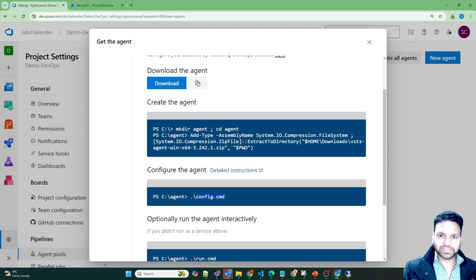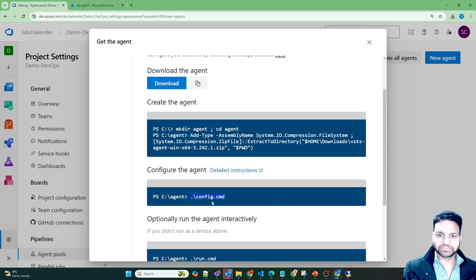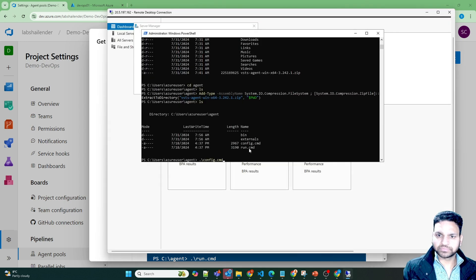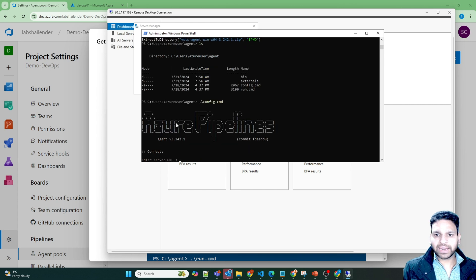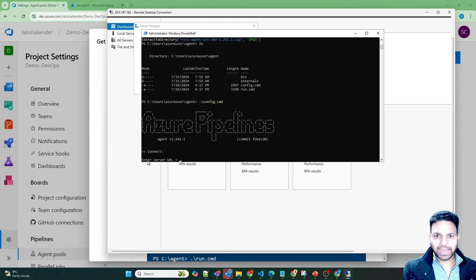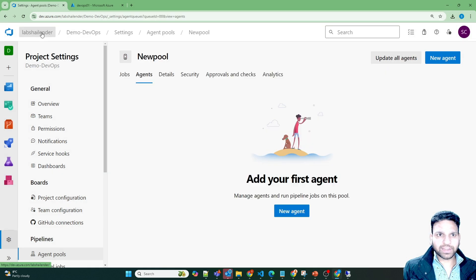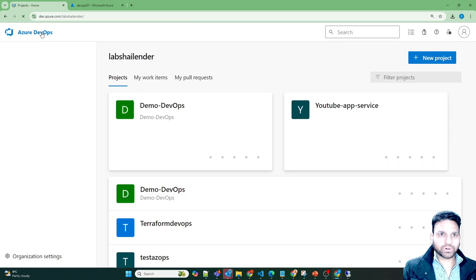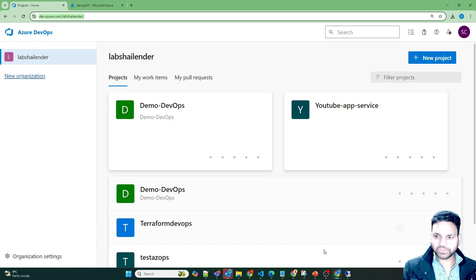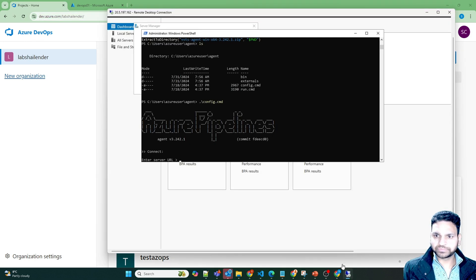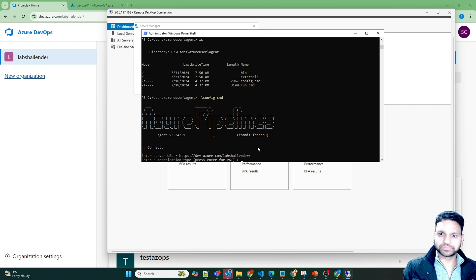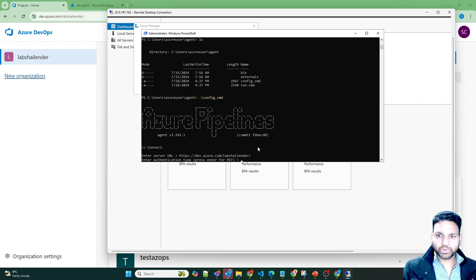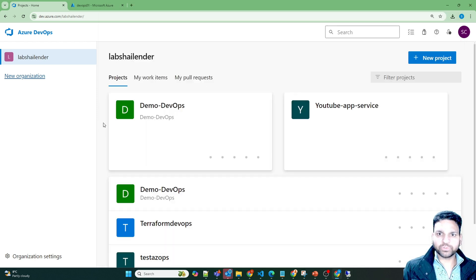Now let's run this. And now it will ask for the details to configure it for Azure Pipelines. Enter server URL. So the server URL is if we'll go to the organization. So this is the URL of the server. Let's put it here. Do you want to use the personal access token? Yes. Let me create a new one.